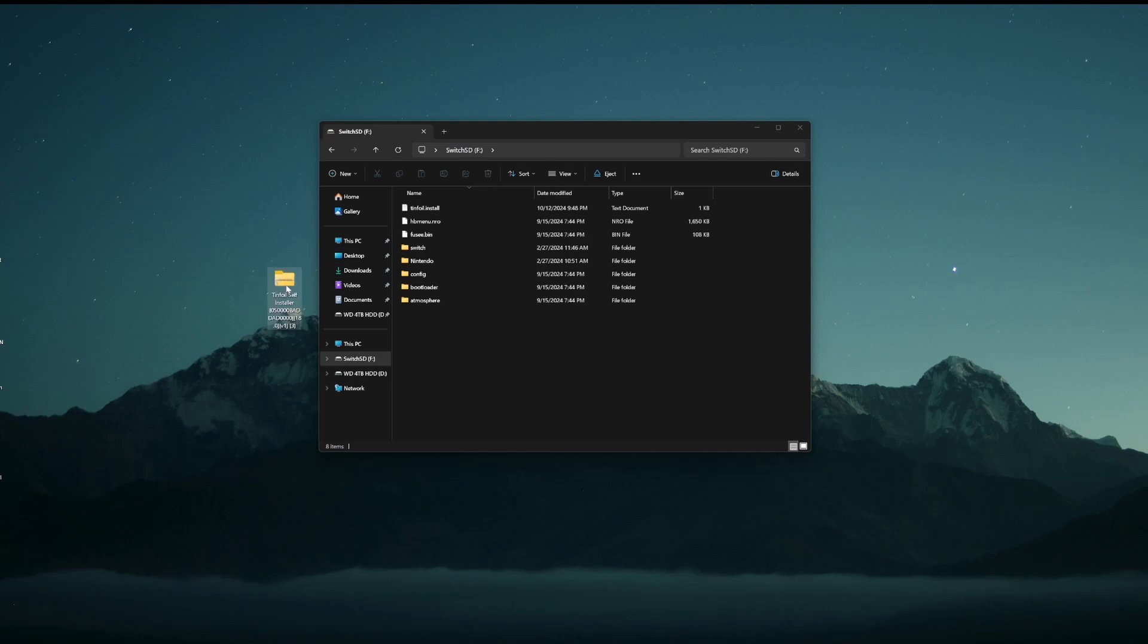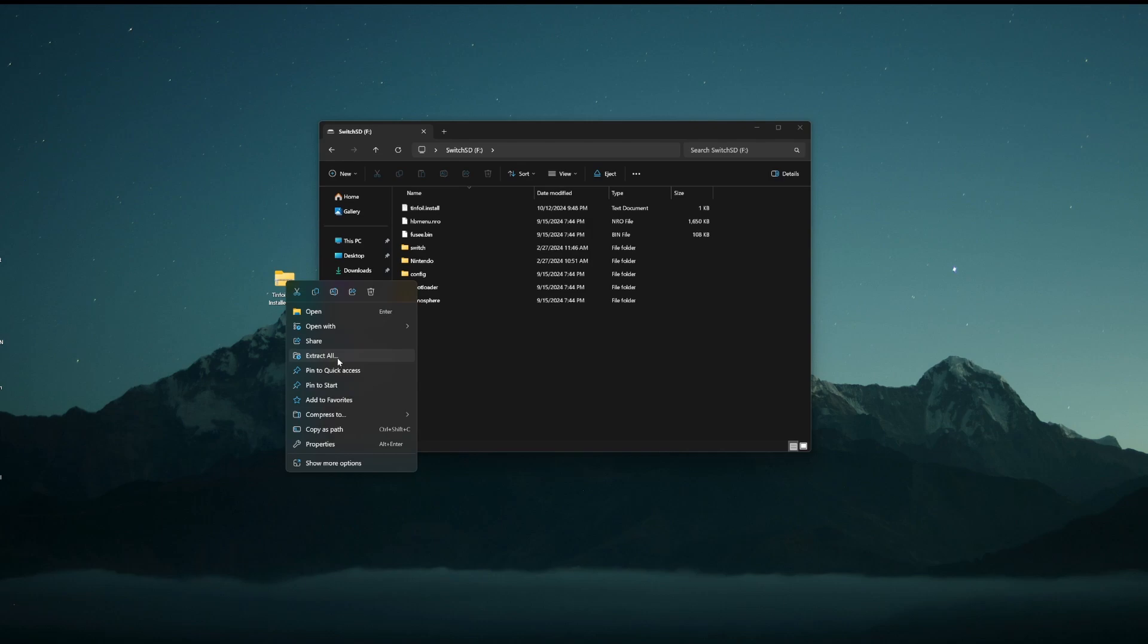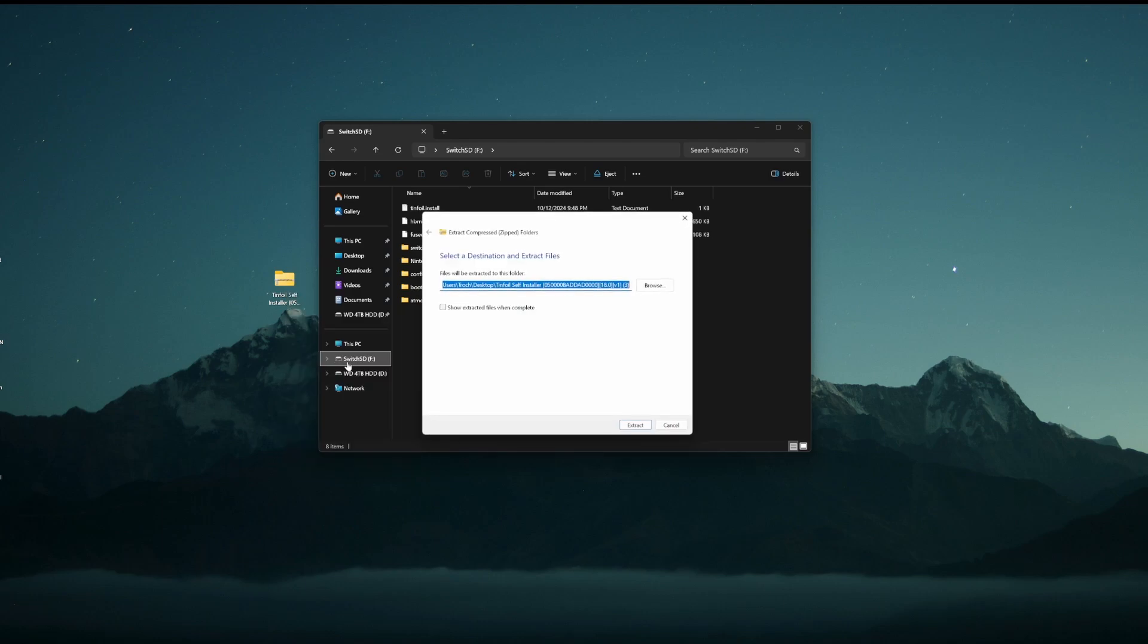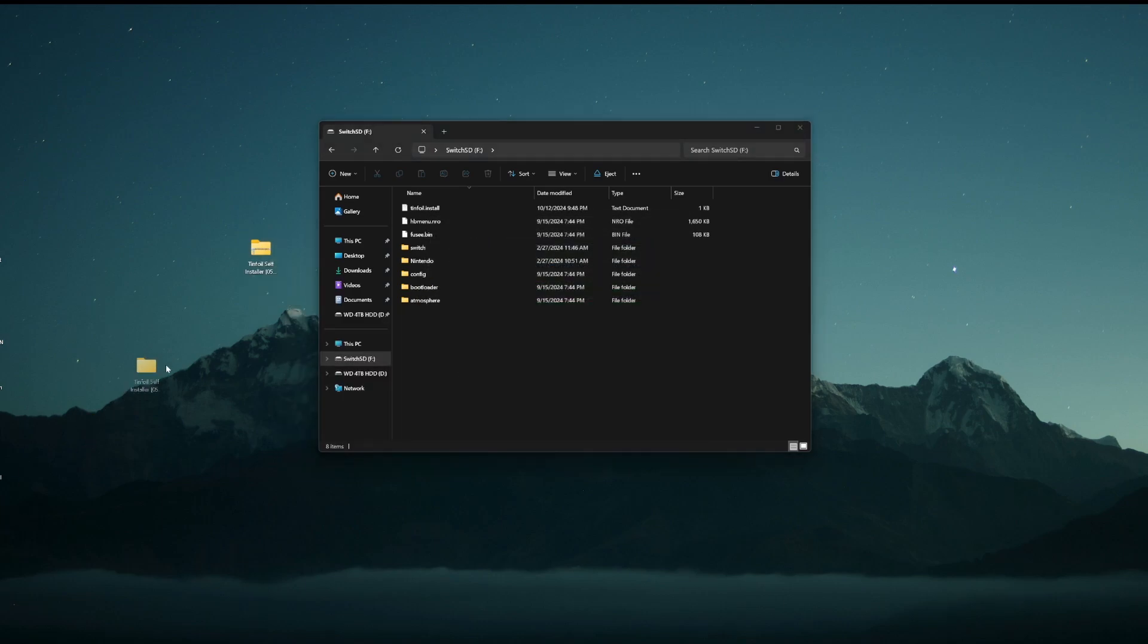Once we have that, it should be a zip file. So we're going to right-click extract or open with WinRAR or any other program that you might have. I'm just going to extract all. Wait for that to finish. And then you should have a folder like this.